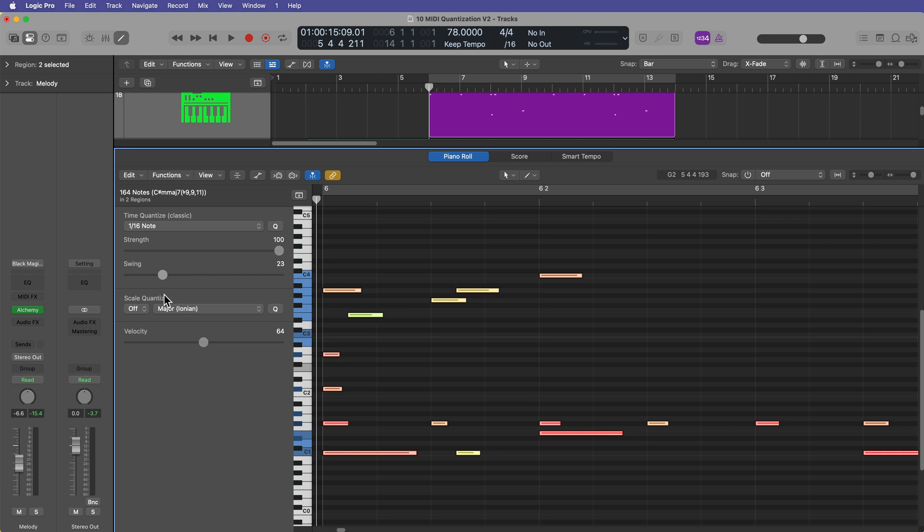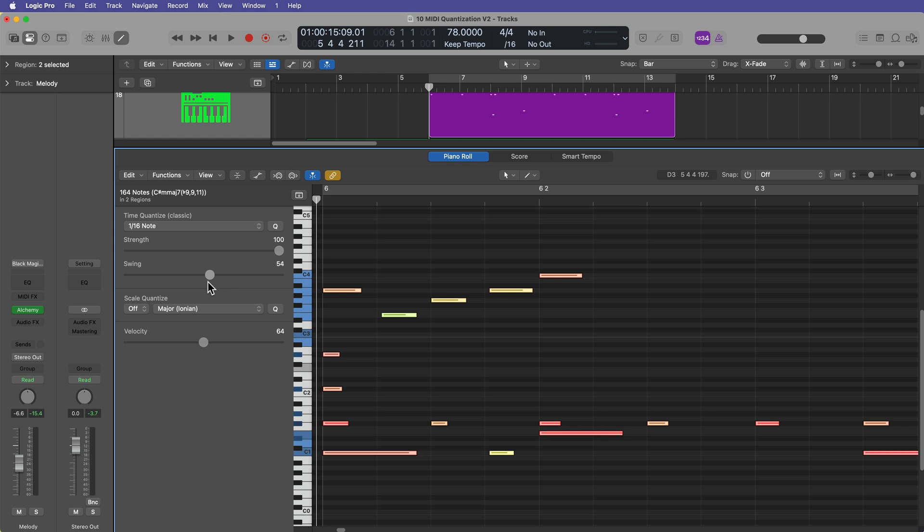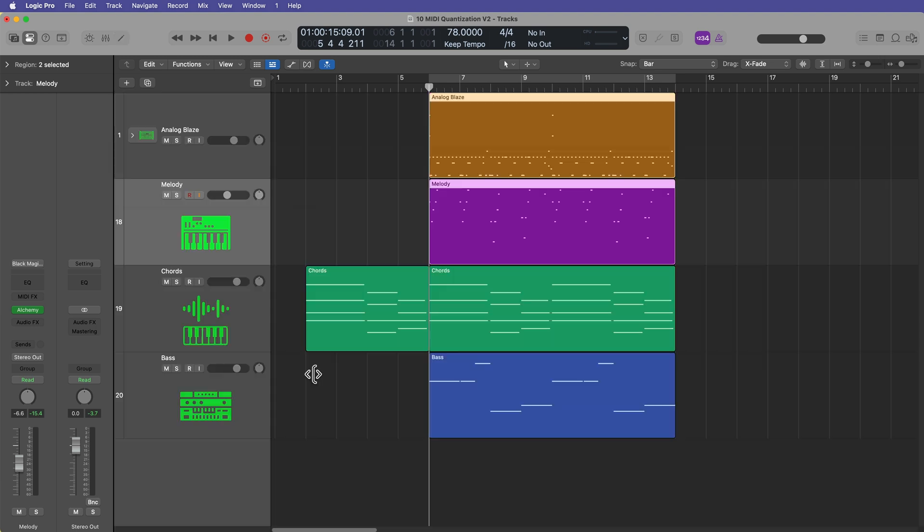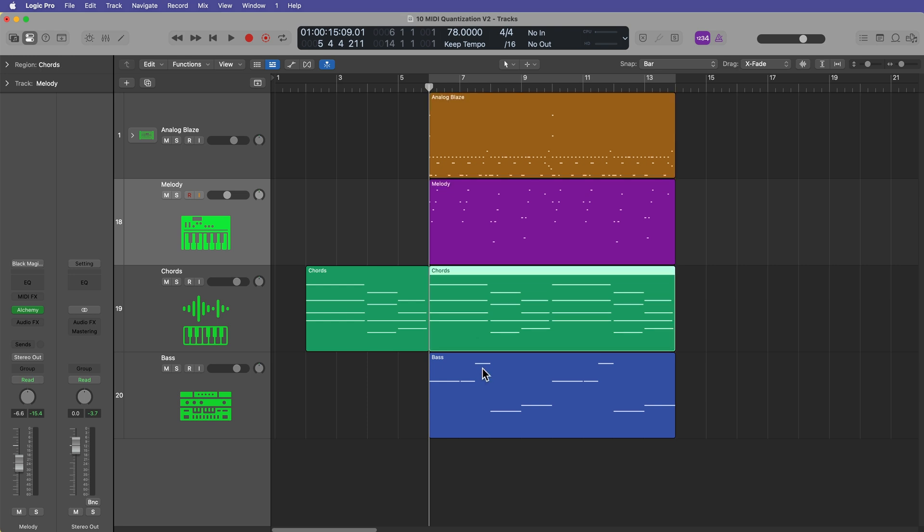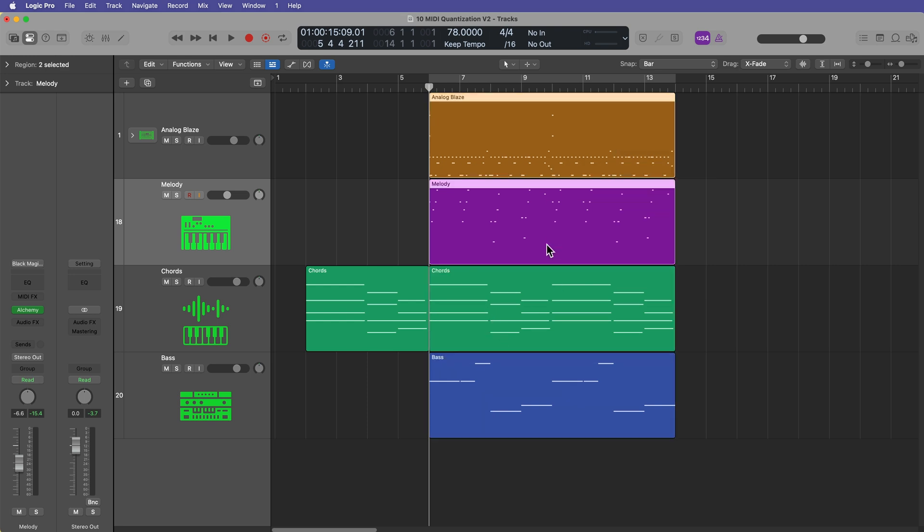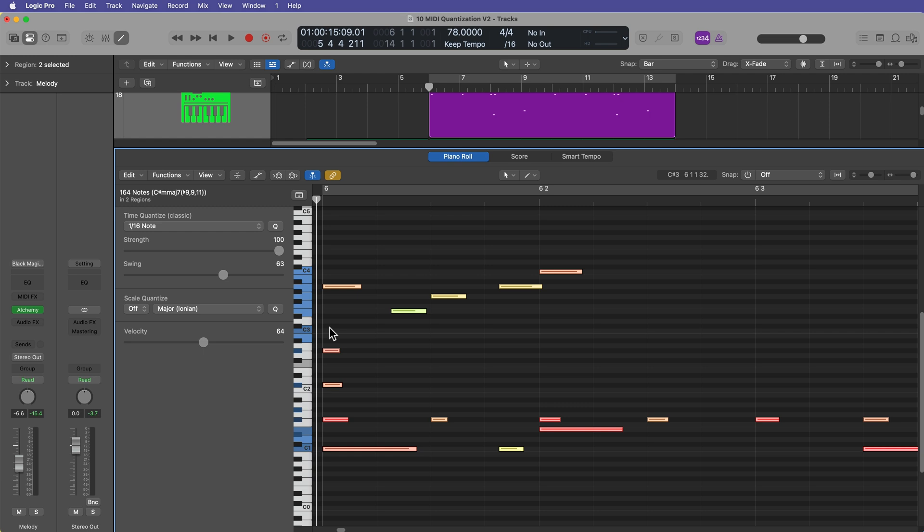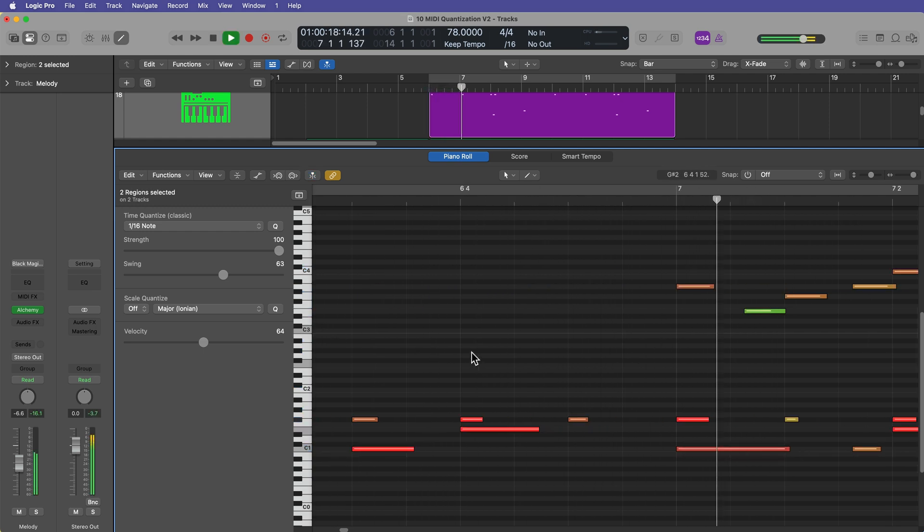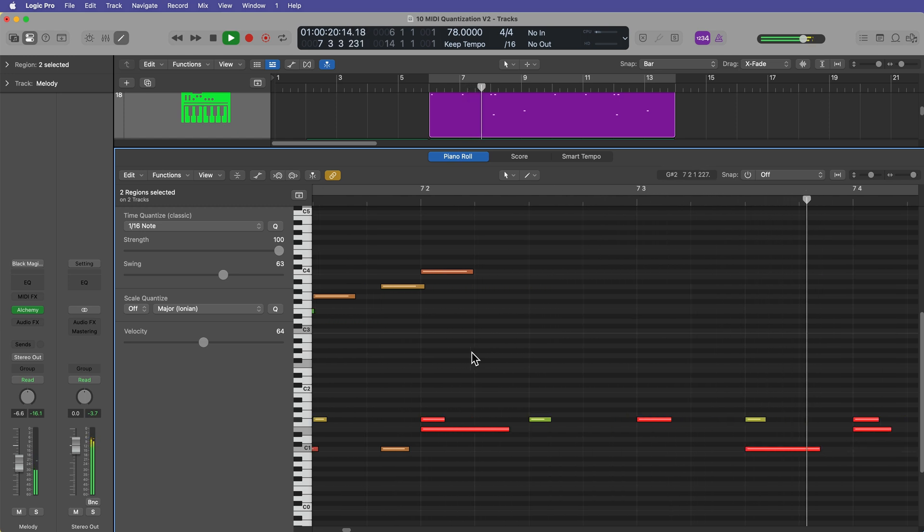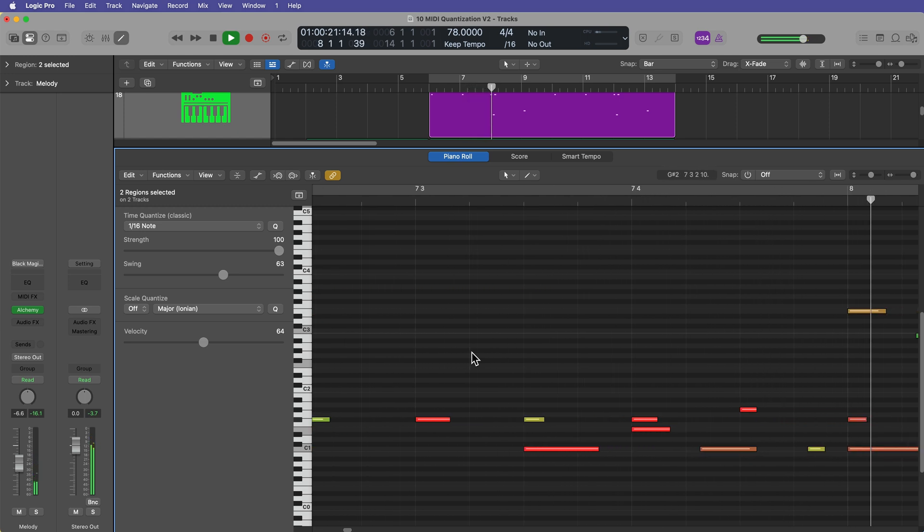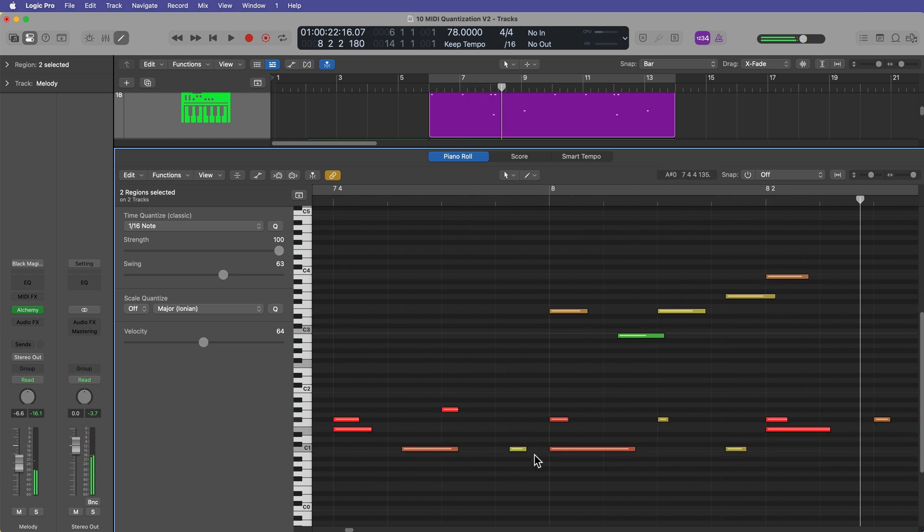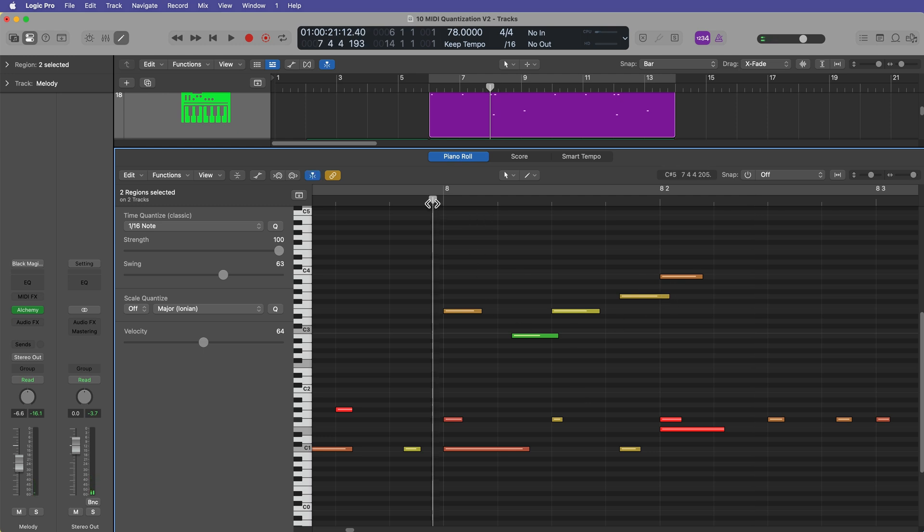So if I select all of these again and quantize to a 16th note, again, everything's just going to go straight to the grid. Let's pull the strength up to a hundred percent. What I can do is I can drag this swing slider. It's default position is 50, which means basically no swing. If I pull this to the right, you'll see every other 16th note sort of moves to the right. And if I pull to the left, it's going to give you like reverse swing. So what this can do is it just adds to the groove of the MIDI recording. It just gives it a little bit of a swung sound, which is something that musicians normally do sometimes. But you know, there are plenty of situations where you would not want swing and there's plenty of situations where you would want swing.